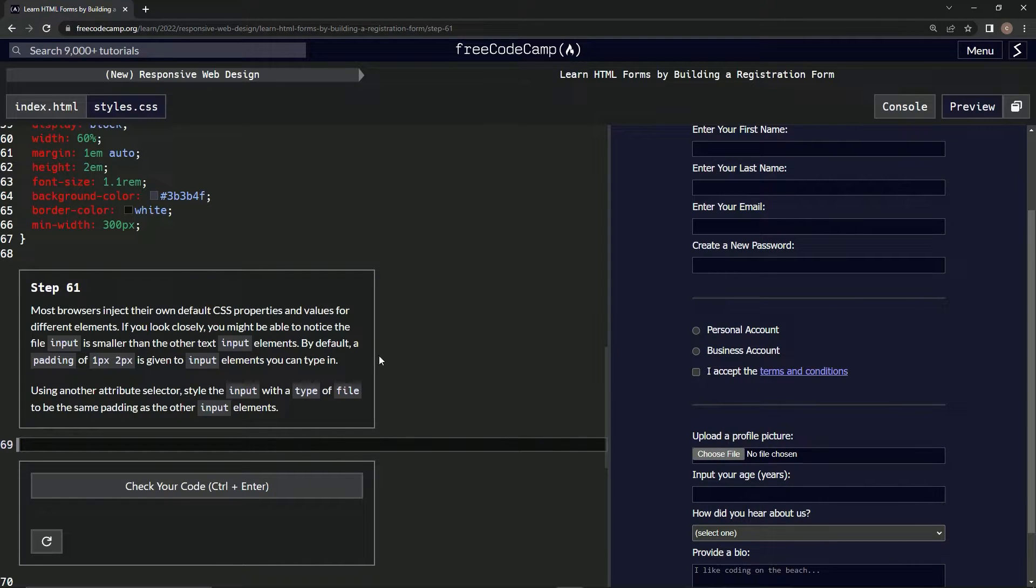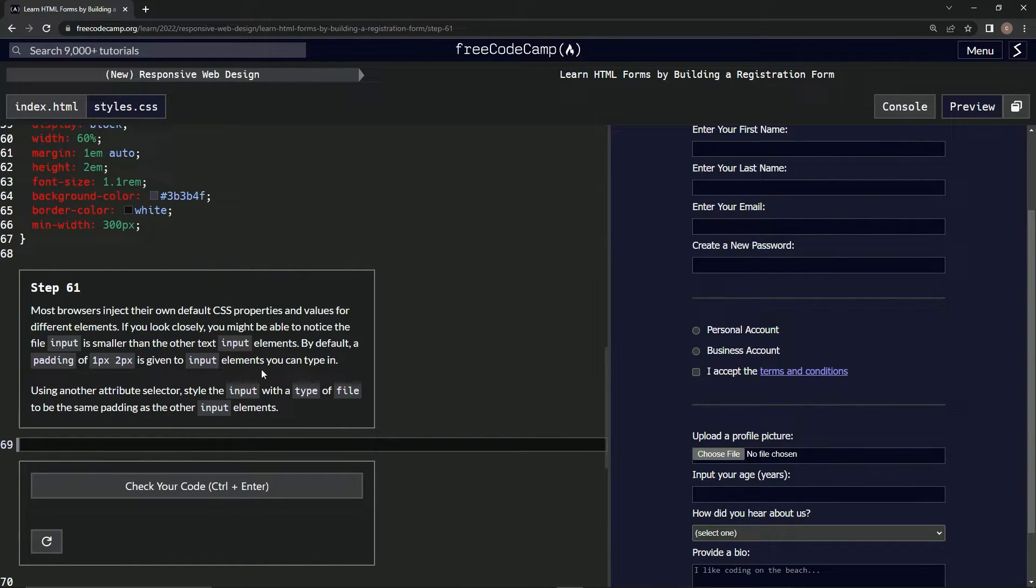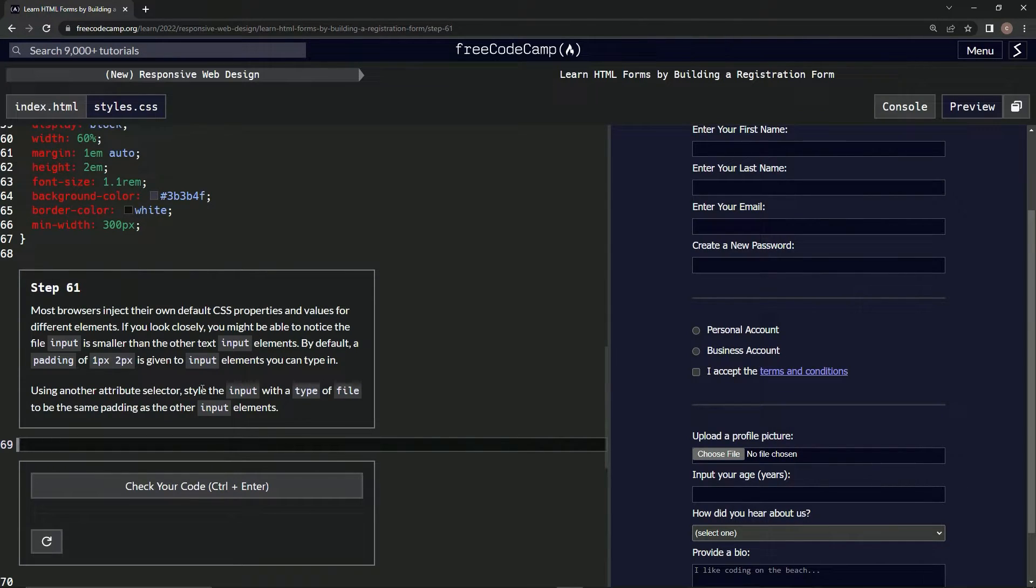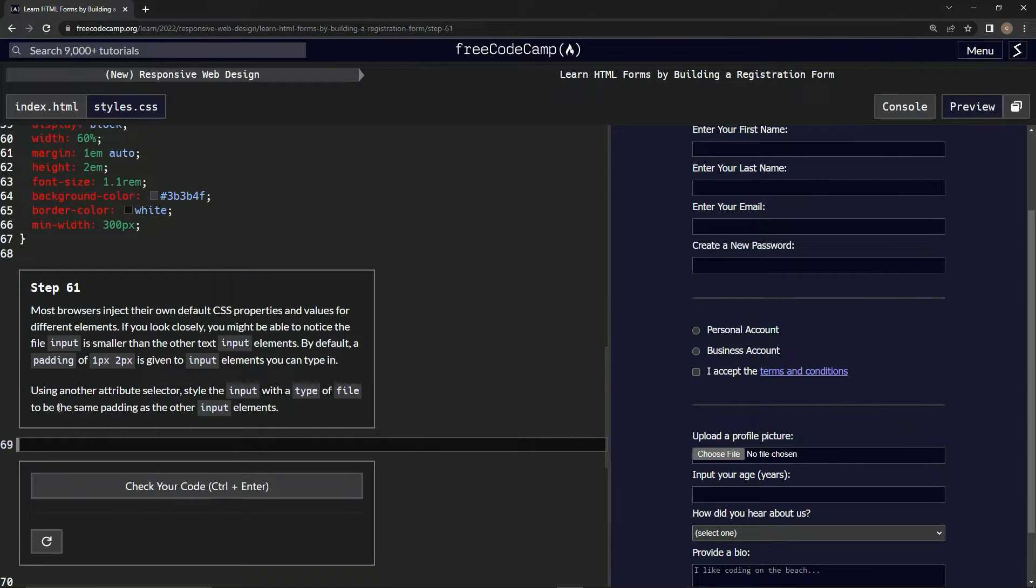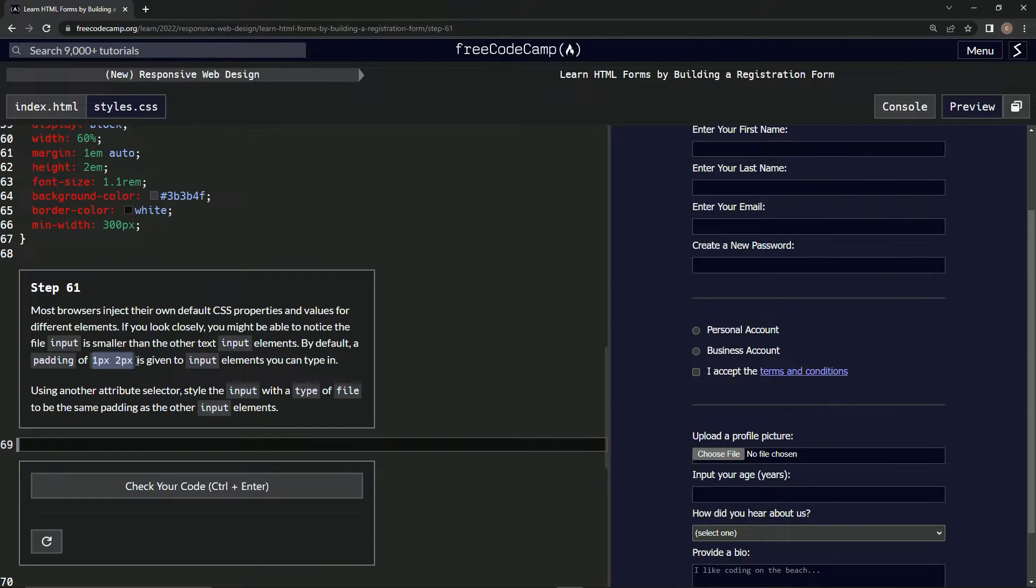By default, a padding of 1px by 2px is given to input elements that we can type in. Using another attribute selector, we're going to style the input with a type of file to be the same padding as the other input elements.